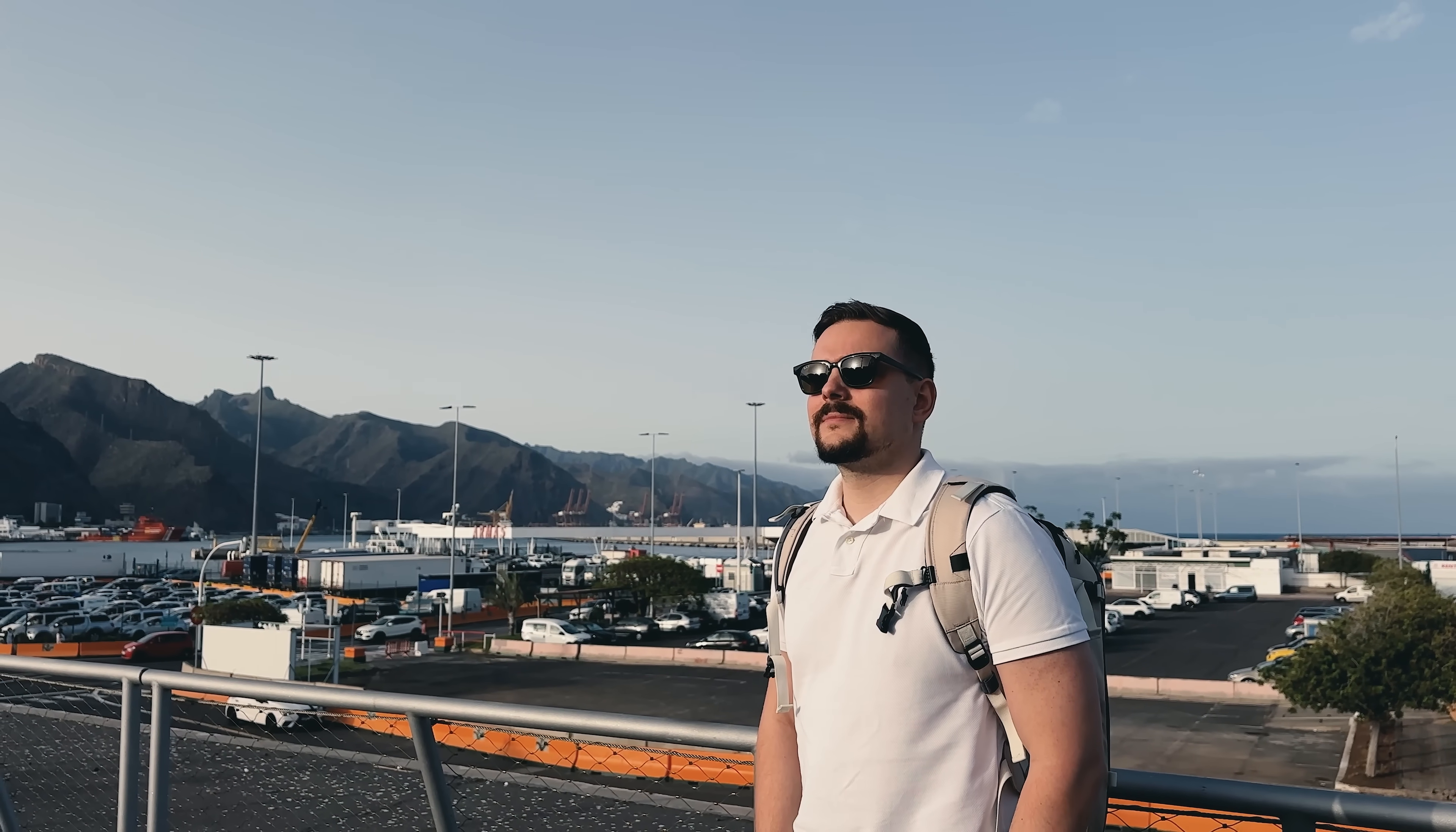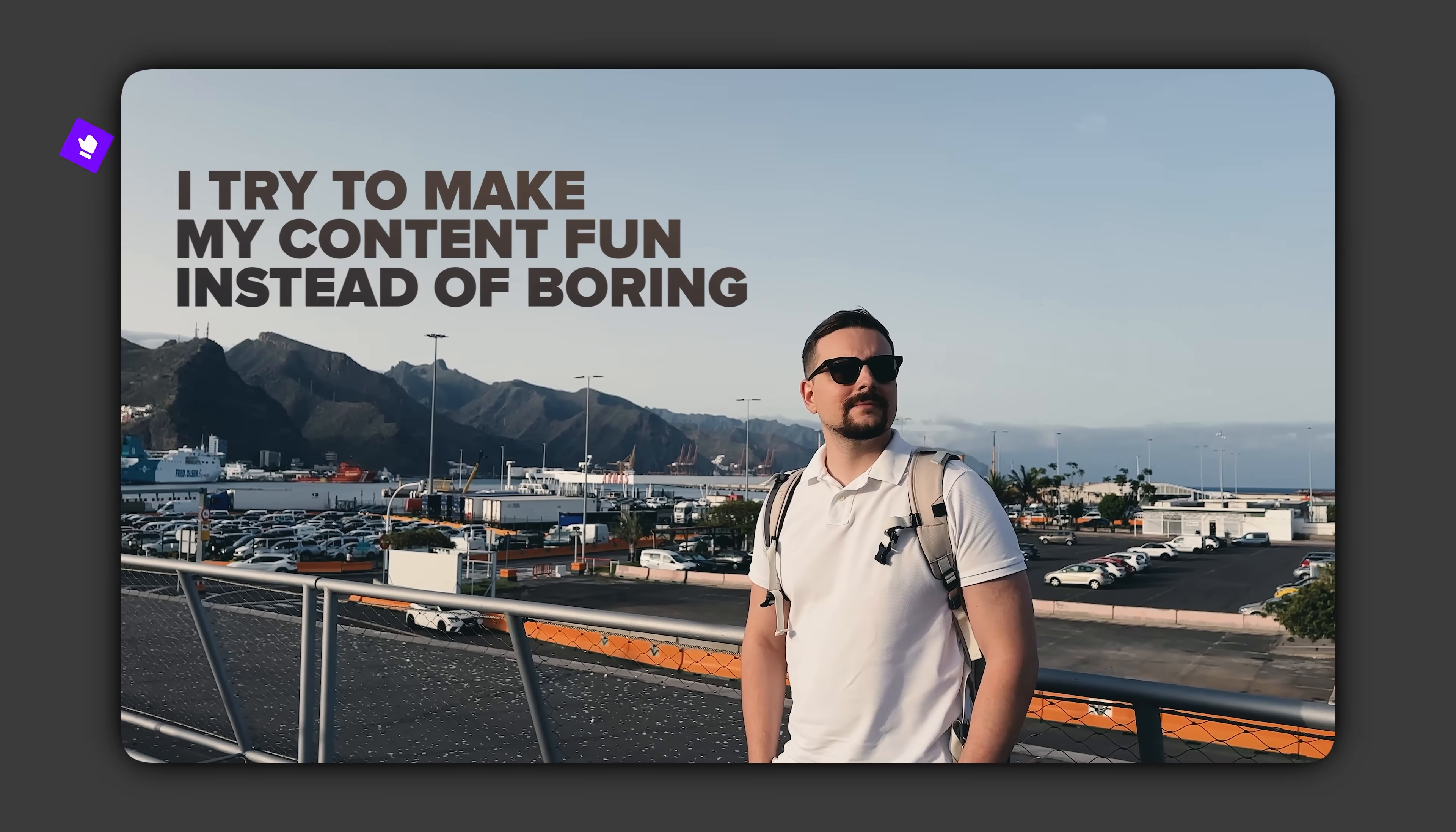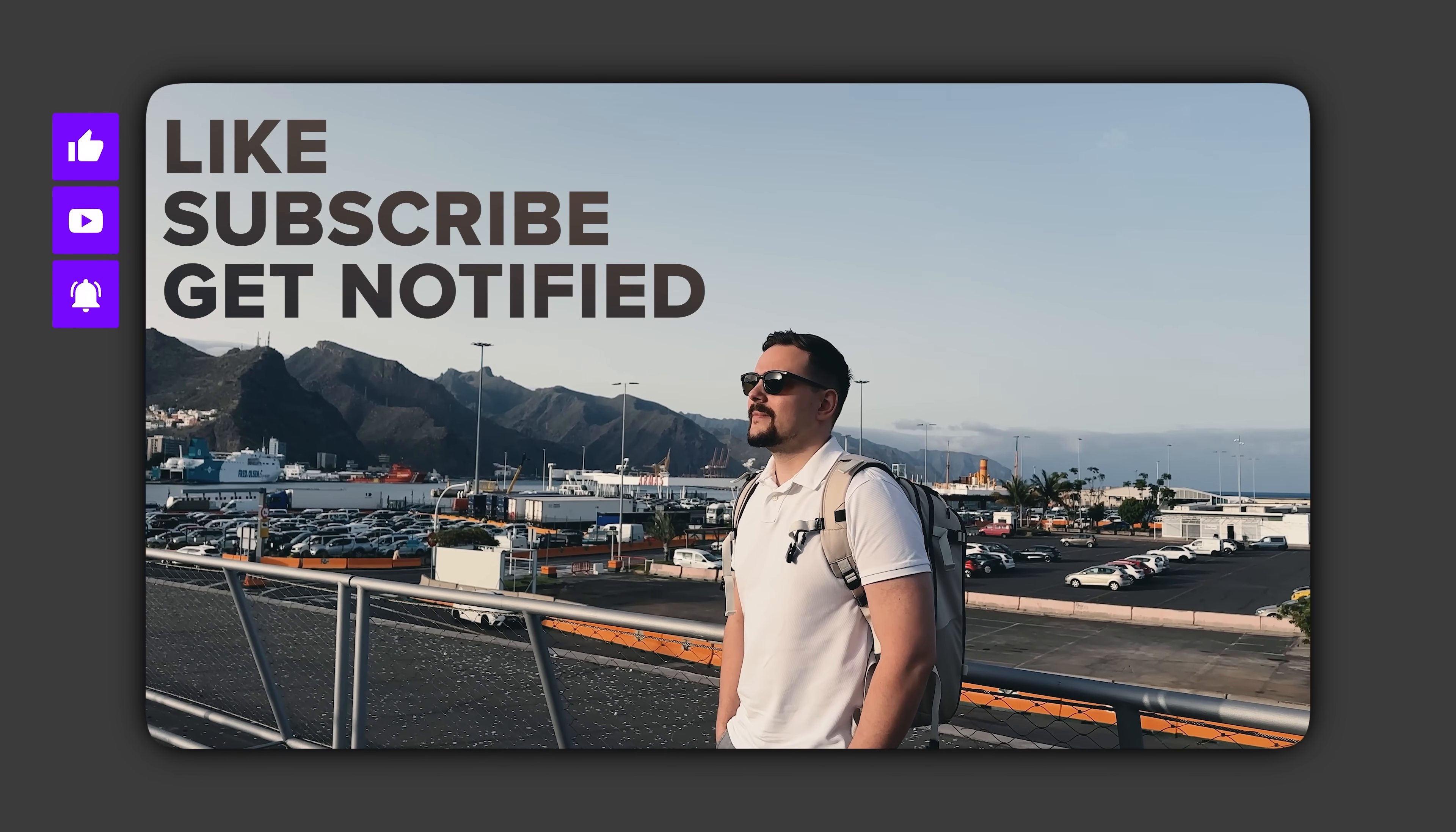Before we move on, I try to make my content fun instead of boring. And in return, please like this video and subscribe to my channel if you enjoy the content I make.